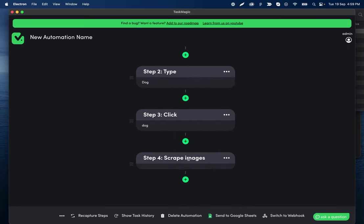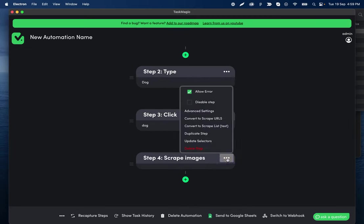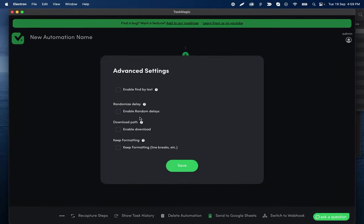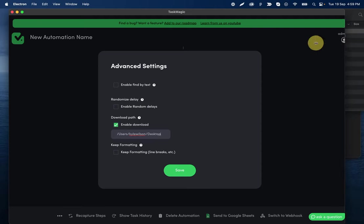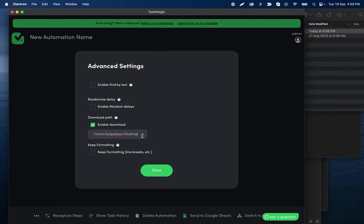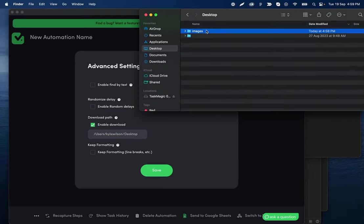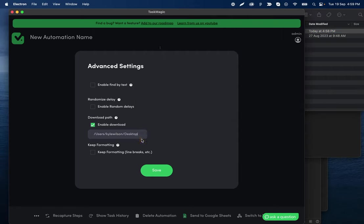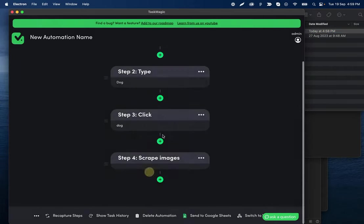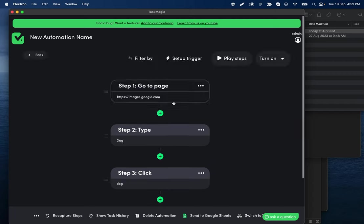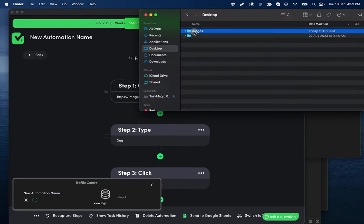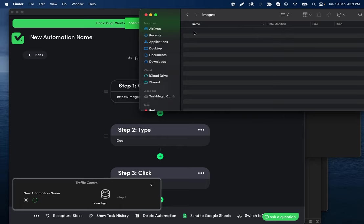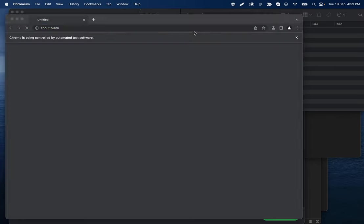And then for scrape images, we want to click here, advanced settings, and then we want to enable the download path, and then we'll paste that here. And this doesn't have my folder at the end of it, so let's make sure we add that slash images. And this is all we need now to download those images from Google or whatever site it's going to be. So if I click play steps, we will see all of those images get downloaded to this folder.